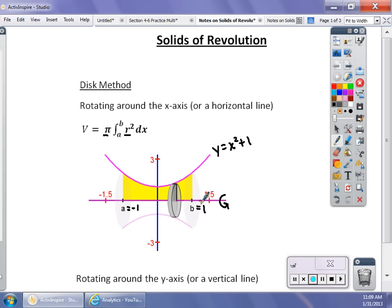In the disc or washer method, if you are spinning around a horizontal line — whether the x-axis or something like y = −2 — then you integrate in terms of x. If you're spinning around a vertical axis, like the y-axis or x = 1, then you integrate in terms of y. The volume is found by: π times the integral from a to b of r² dx. Often the radius is simply the distance off the x-axis or the y-axis; it changes when you rotate around a different line.